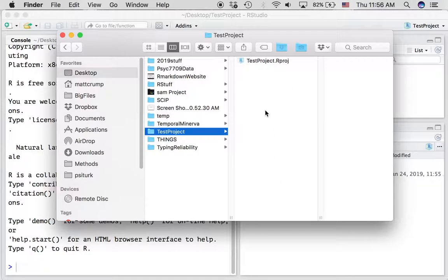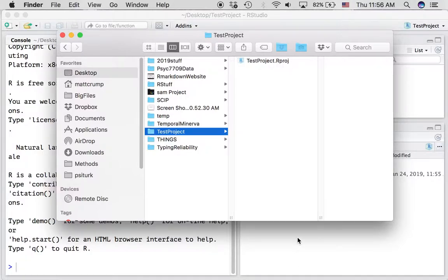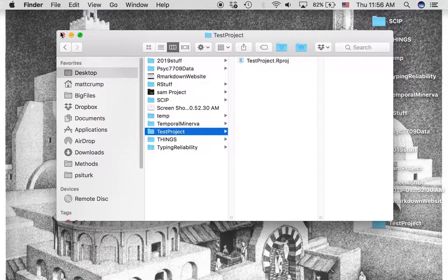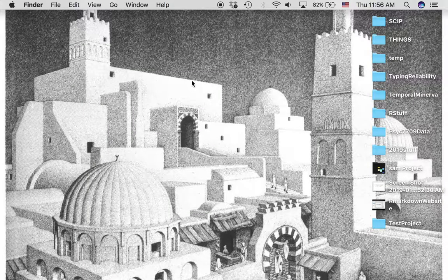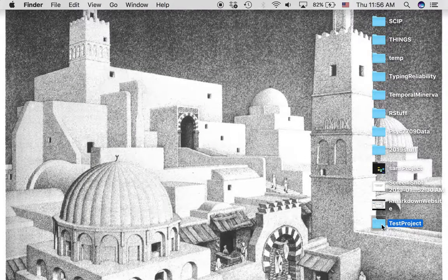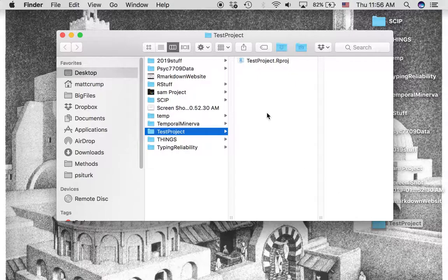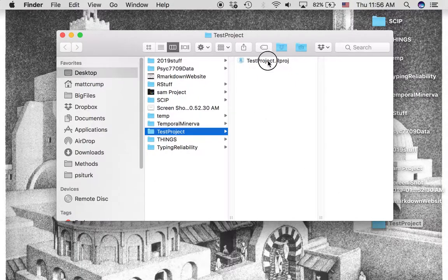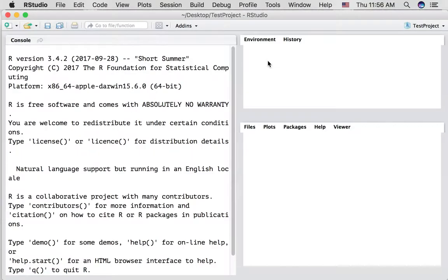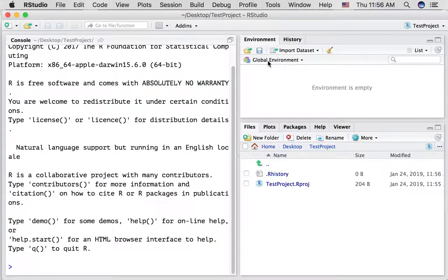We're back in RStudio. I'm just going to quit RStudio and go back to the desktop. Let's find that folder test project. I want to show you what happens if you click this file.